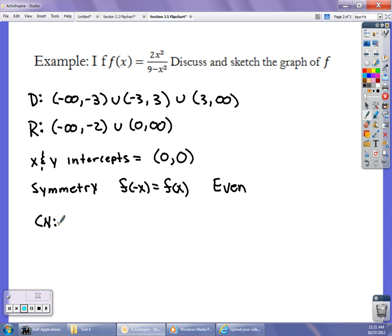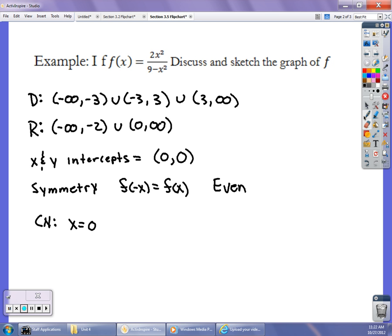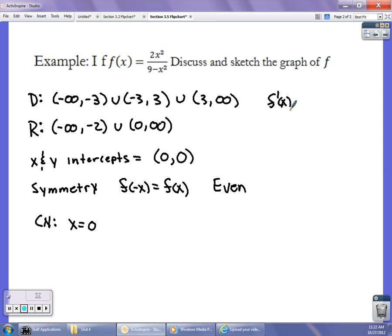For critical numbers, the derivative equals 0 where x = 0. The derivative is also undefined at x = ±3, but those aren't part of the original domain so they aren't critical numbers. Using the quotient rule, the derivative simplifies to f'(x) = 36x / (9 - x²)². That's why the critical number is at x = 0 — setting this derivative equal to 0, it's clearly 0 only at x = 0.